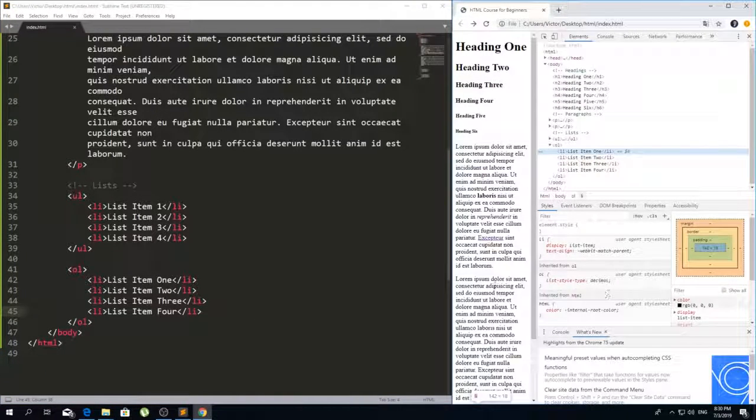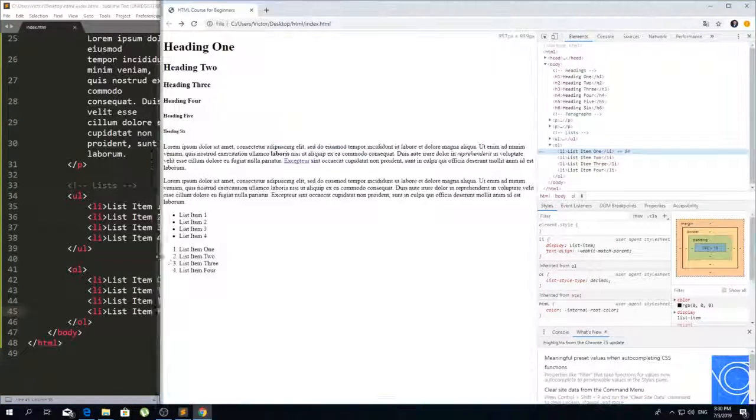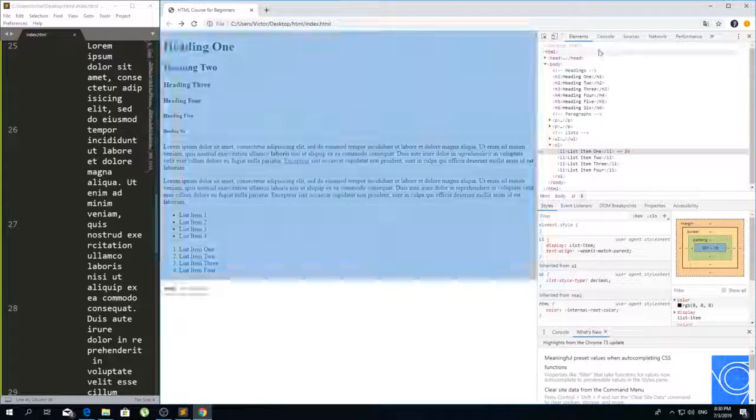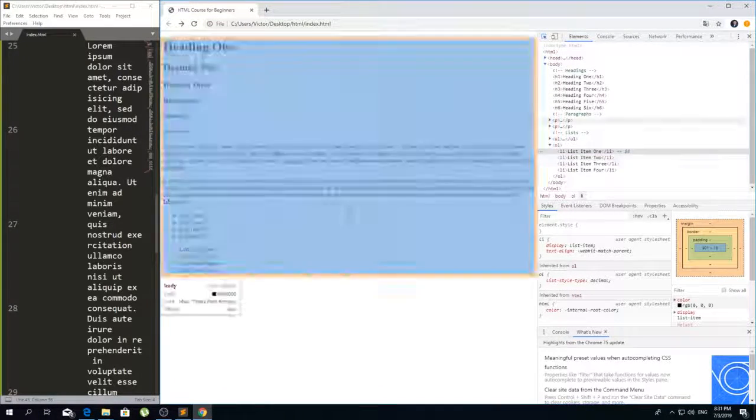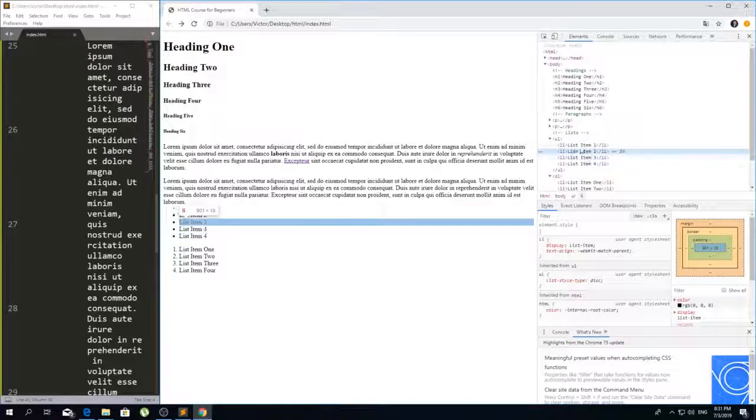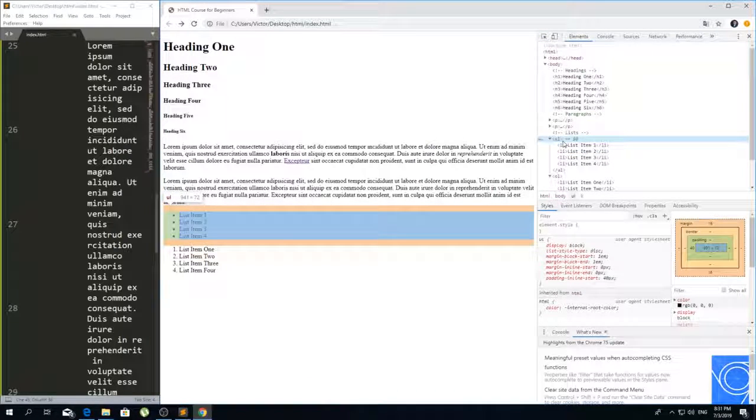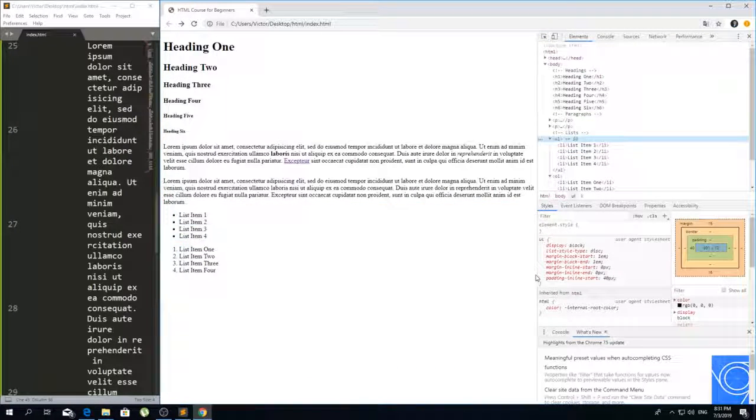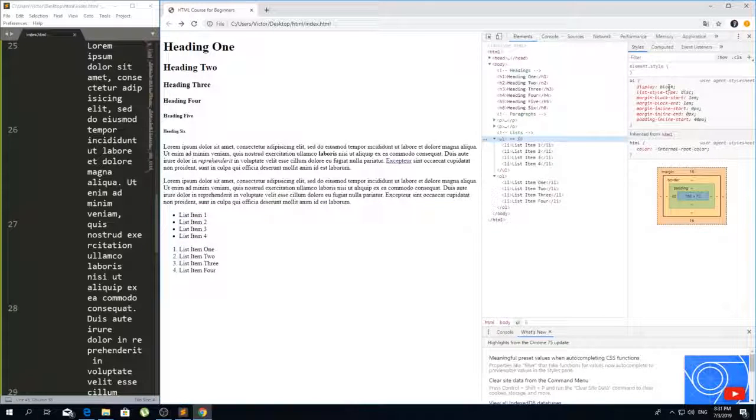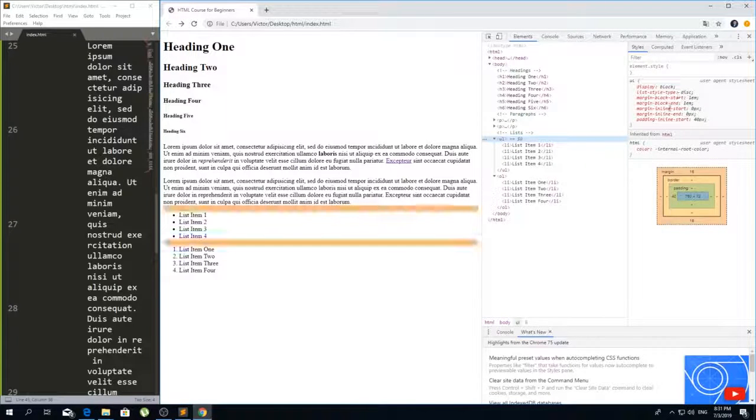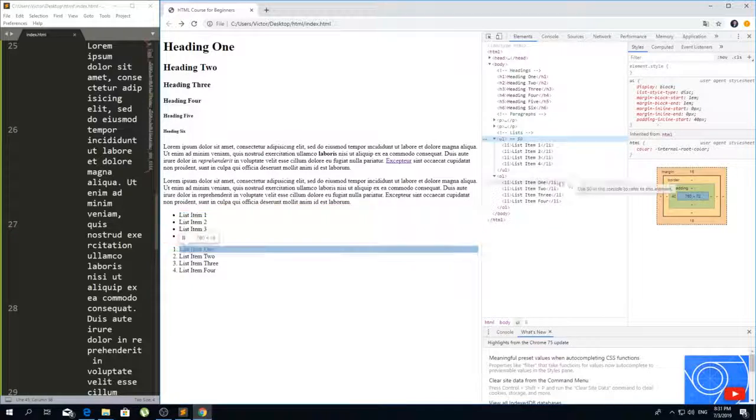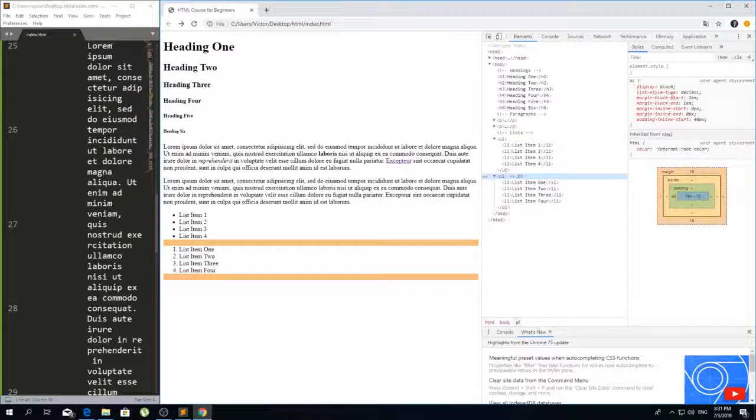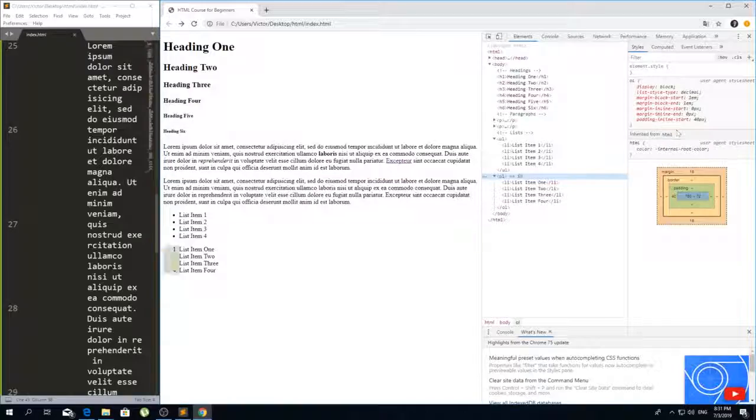Now if you want to check the padding and everything that we have here on these lists, you can just click on the ul and you see that there is a display block. There are some styles added, some margin which is by default, and it's pretty useful to check everything that you have here.